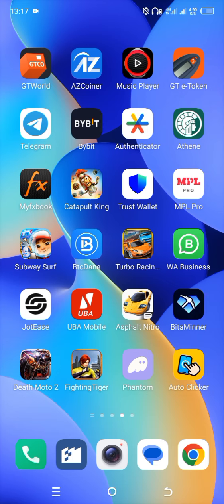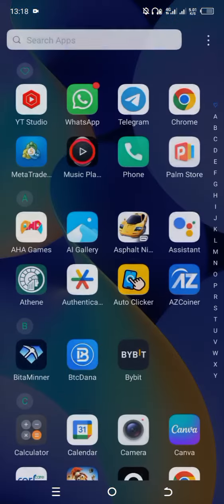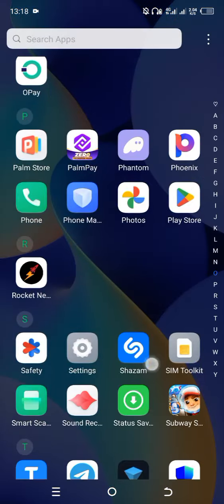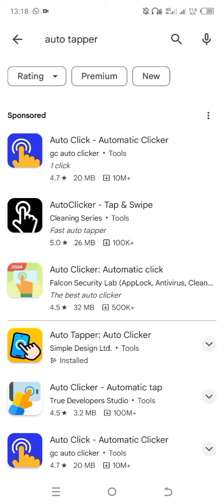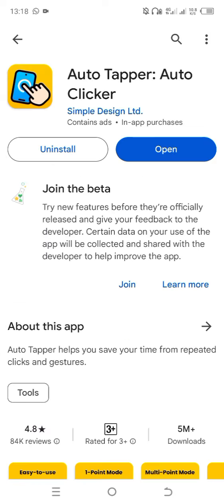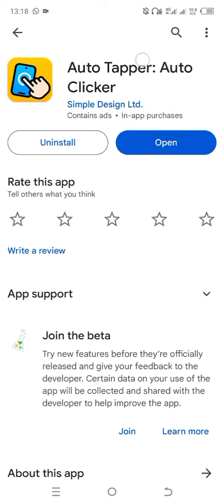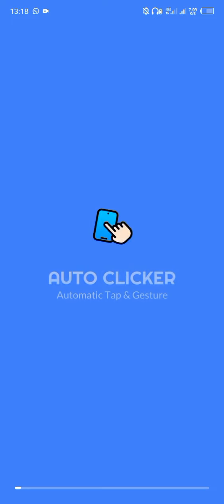I'll show you the app now — you'll install it on the Play Store. I'll show you step by step, just make sure you're watching this video from beginning to end. Go to the Play Store; I already have the app but I'll show you. Search for either 'auto tapper' or 'clicker app' — this one here, Auto Tapper. Once you install it, you open it.